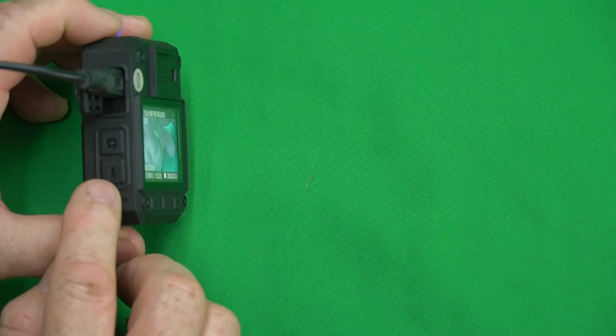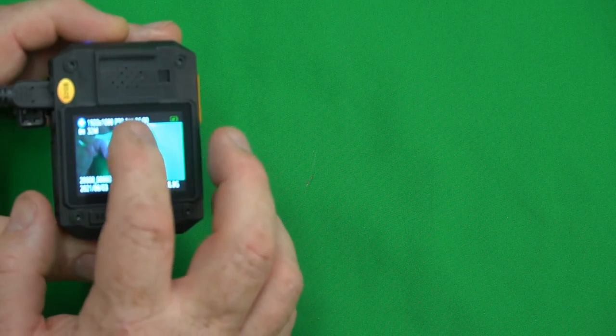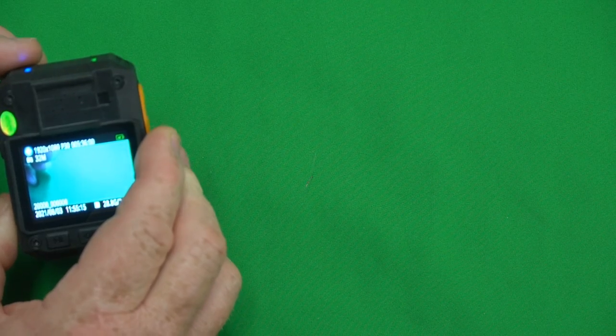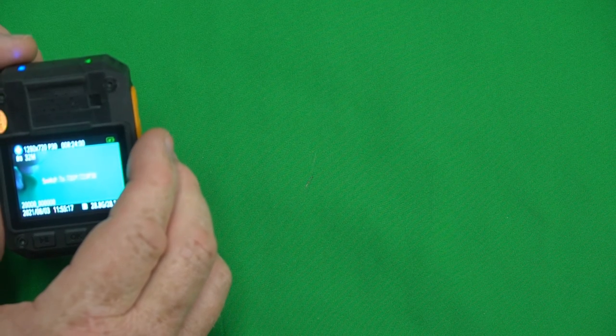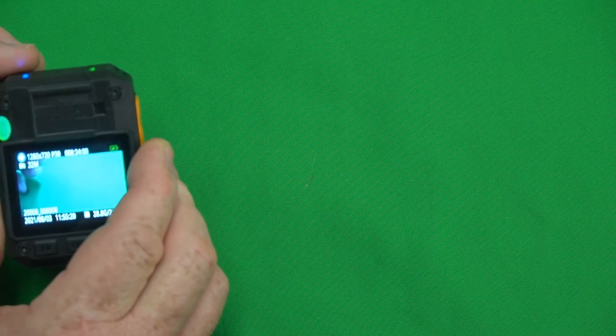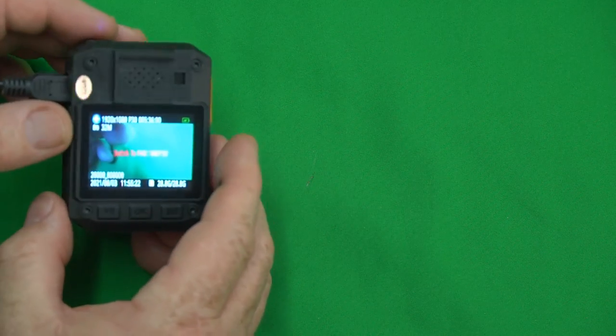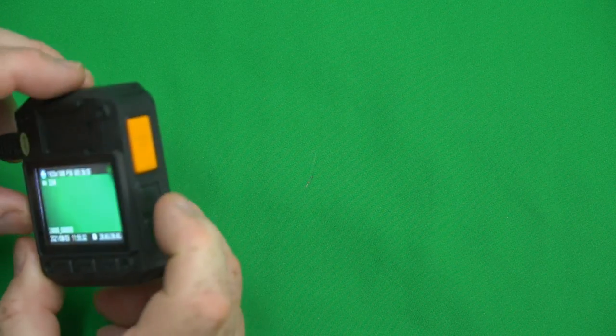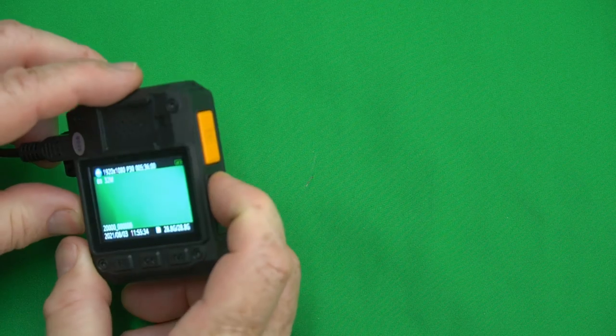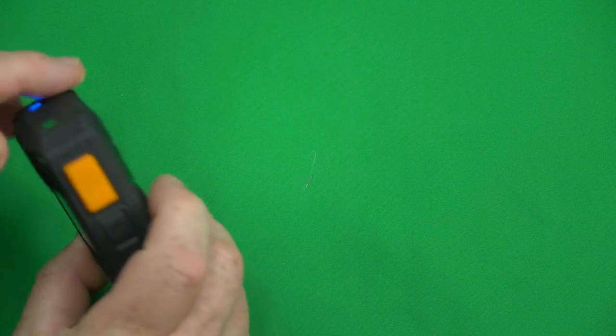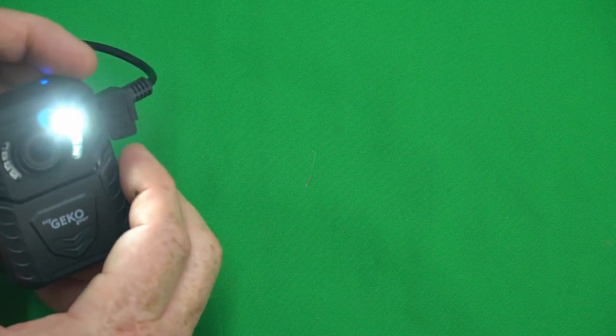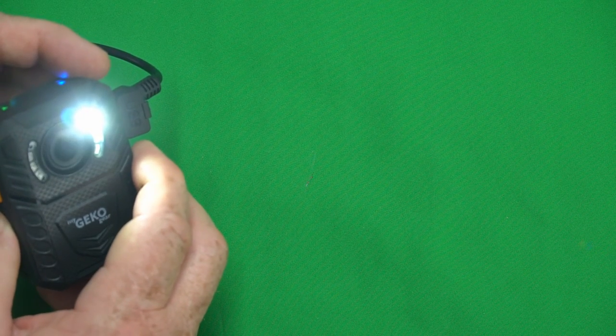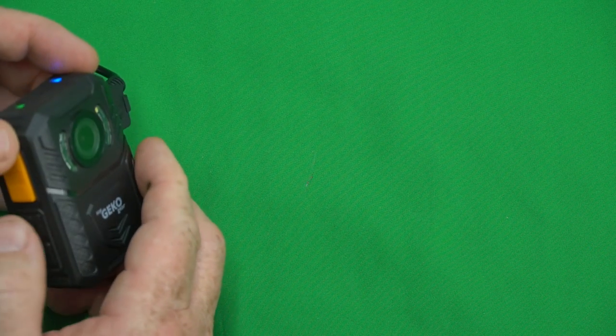By pressing and holding the record button you can change between 720p and HD. This is the function button. If you press and hold that it turns the white LED on.